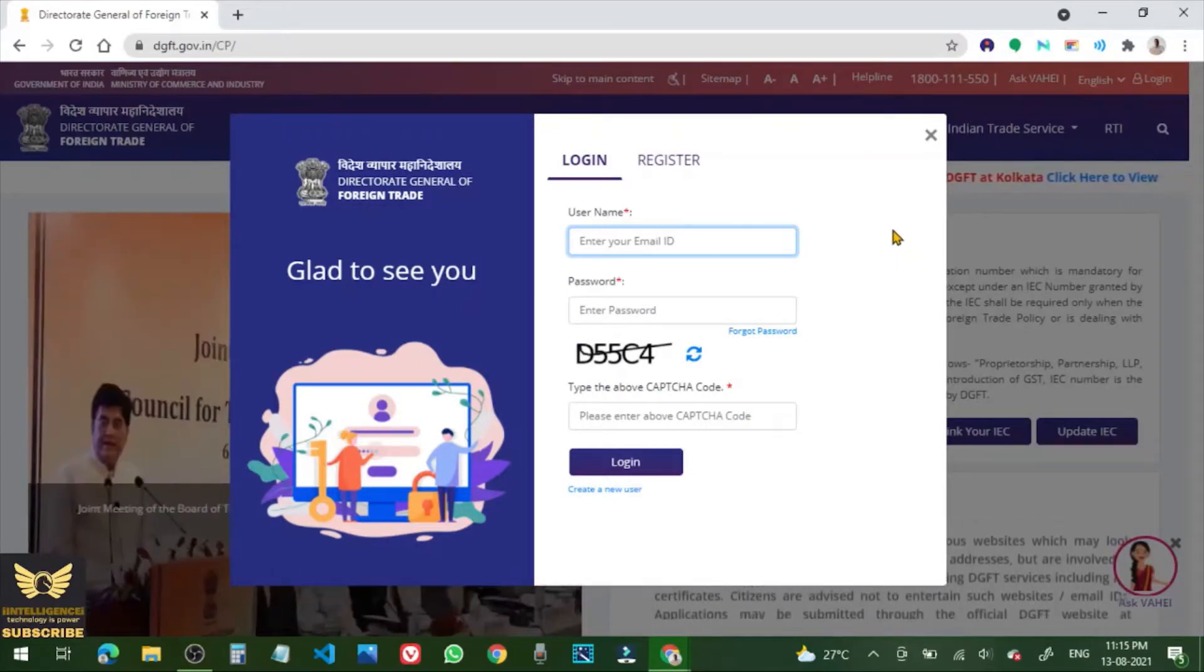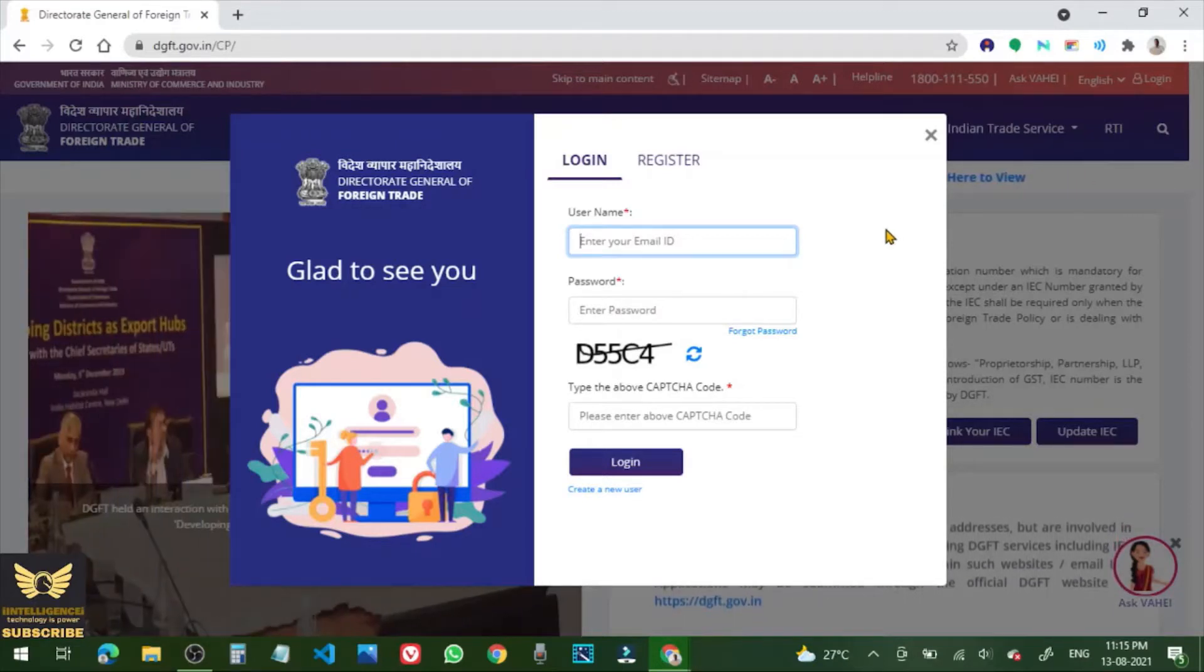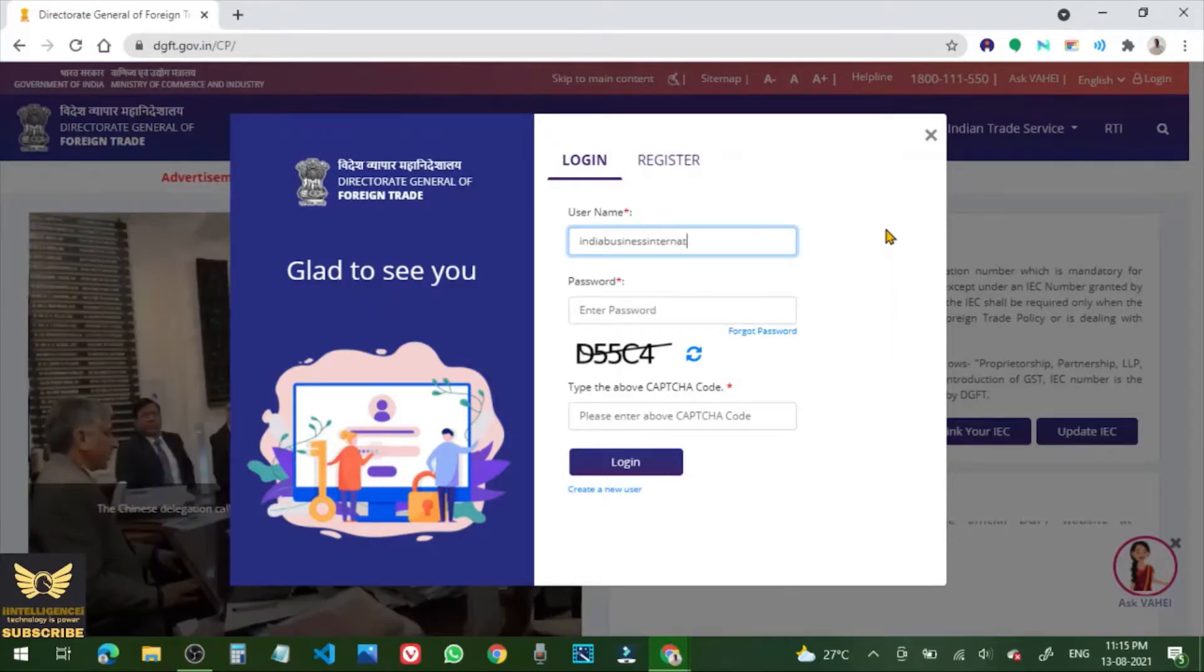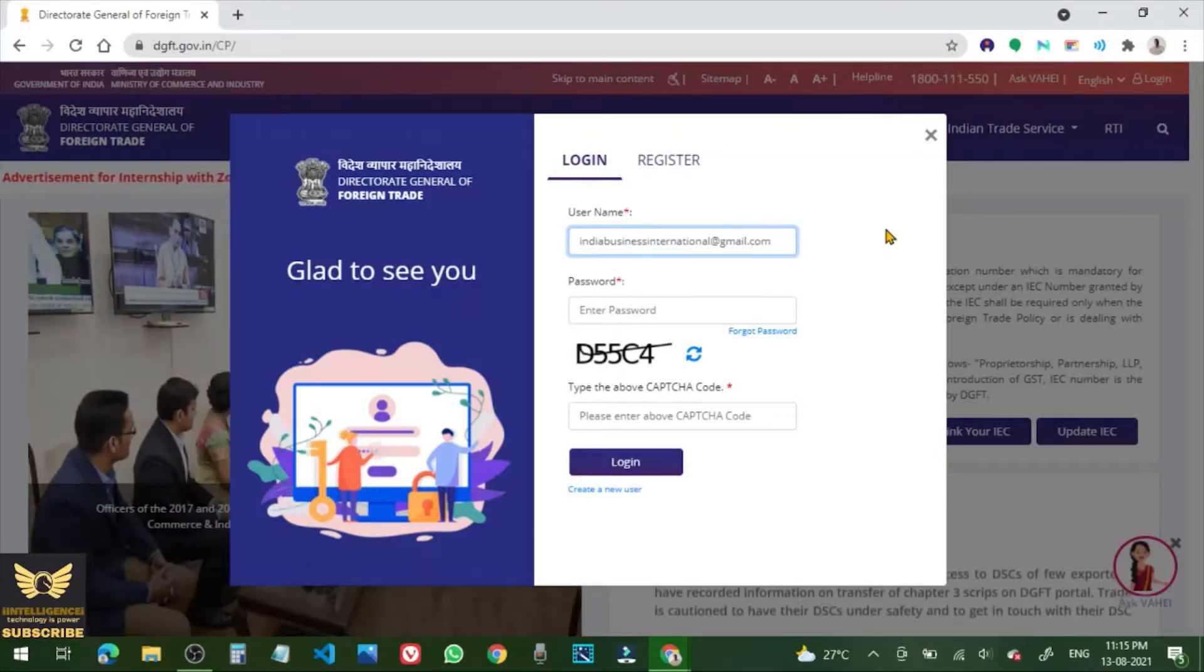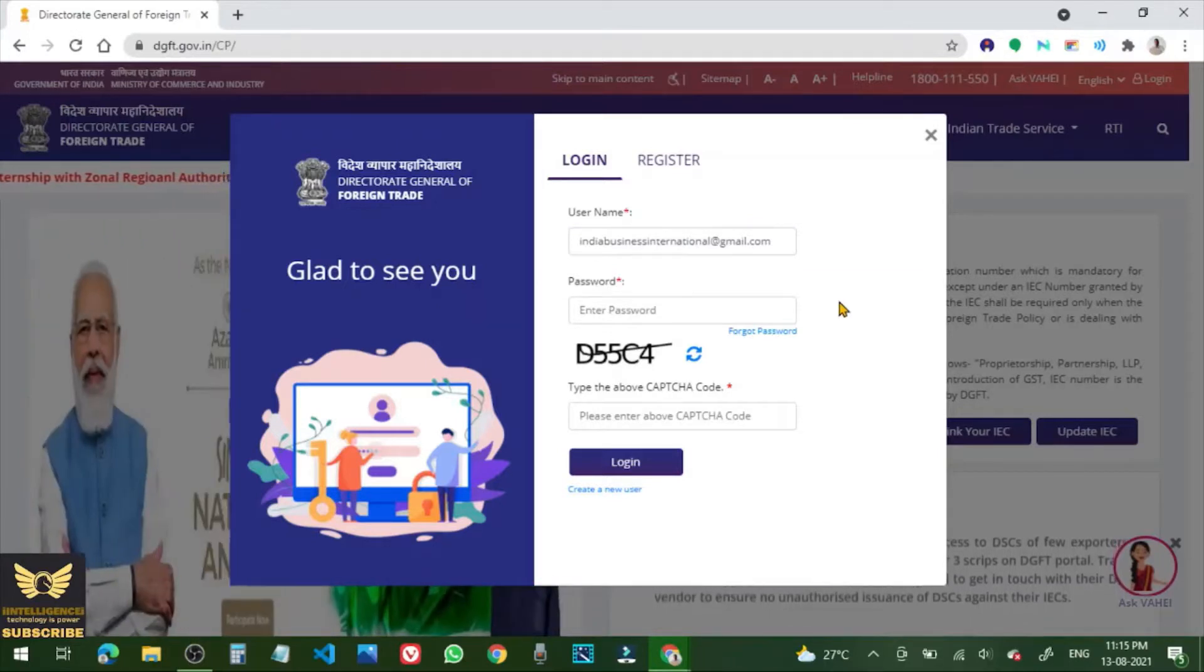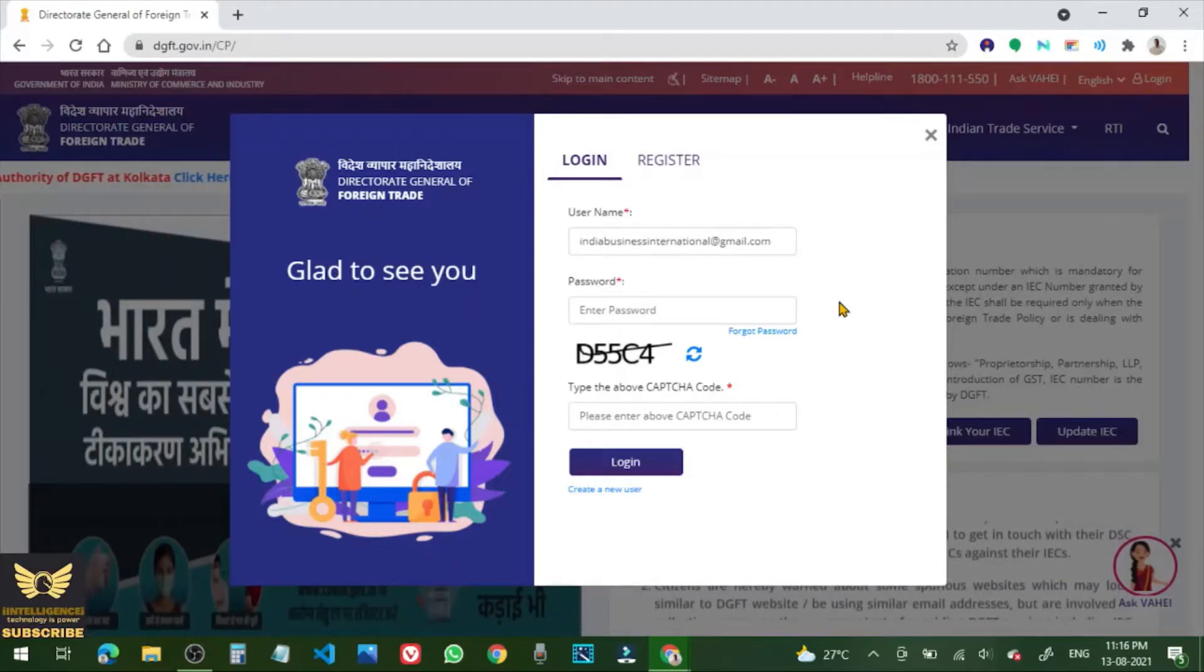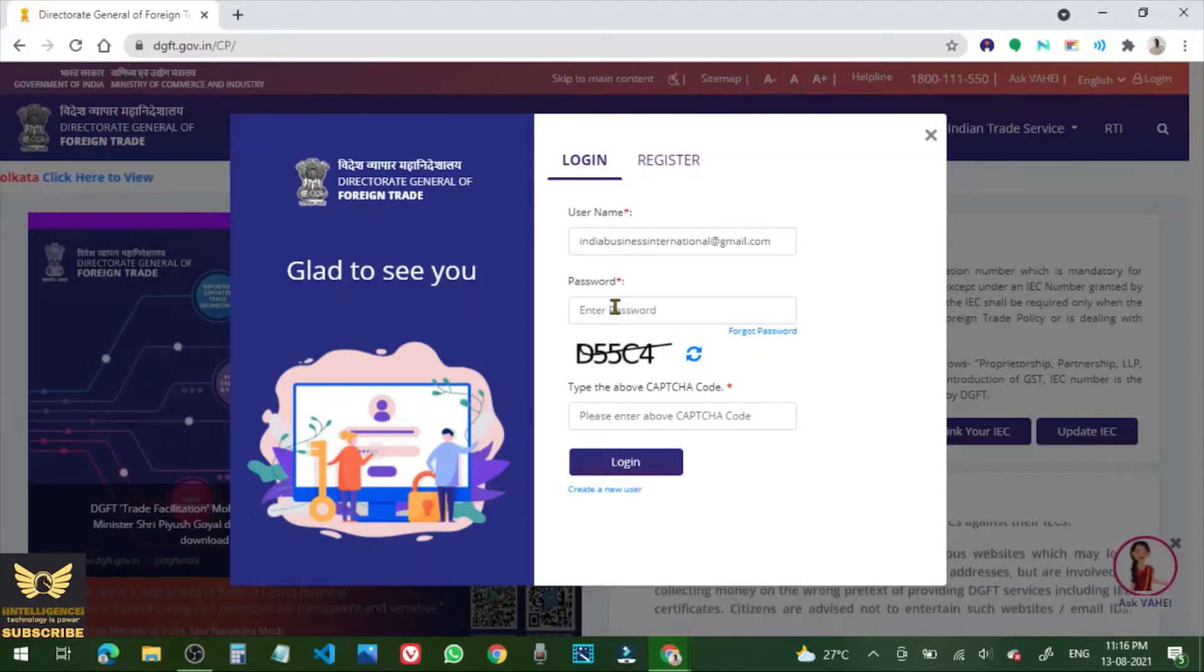So now you need to login to the DGFT website. First of all, enter your email ID. Now enter the password, so let me enter the password.